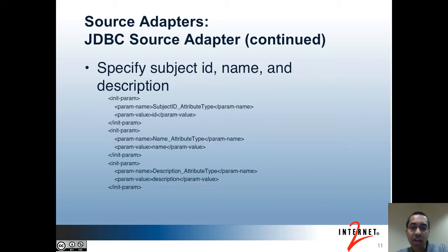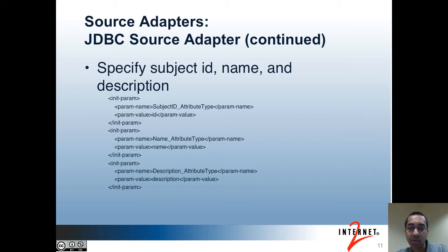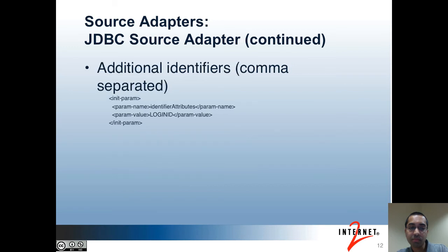Next, you have to configure the columns returned in the queries to map to the subject ID, the name, and the description. The param value in these three cases maps to the columns in the queries, so you may have to update them based on how you define your queries. Finally, there's an option to specify the other identifiers. This value is comma separated for each identifier.